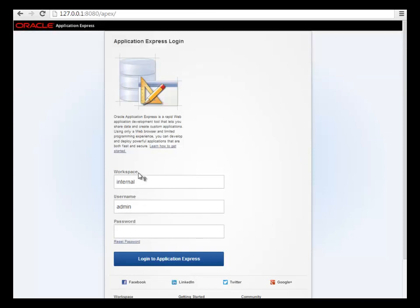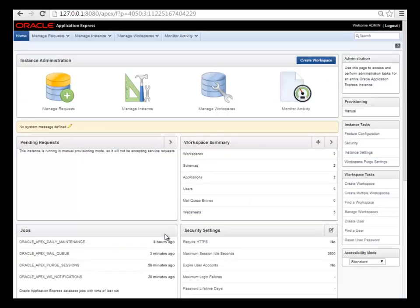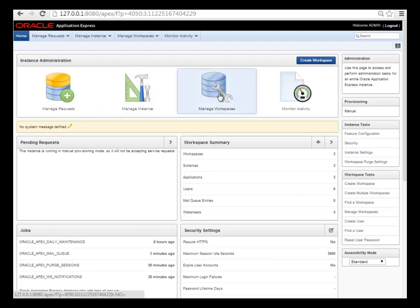Initially, you're going into a workspace called internal under administration or admin. Internal is the workspace used for administering APEX itself, so you won't typically go into this workspace. But to get started, I will log in. I log in as the administrator of APEX overall.